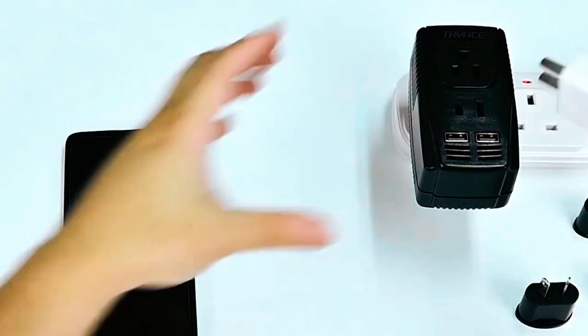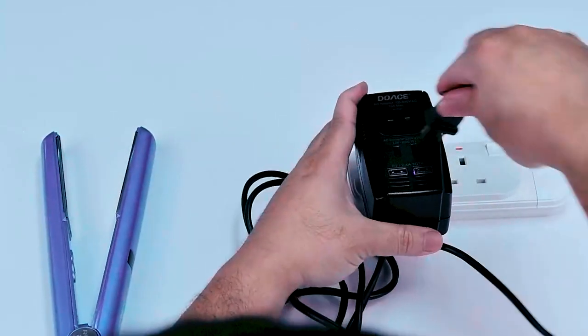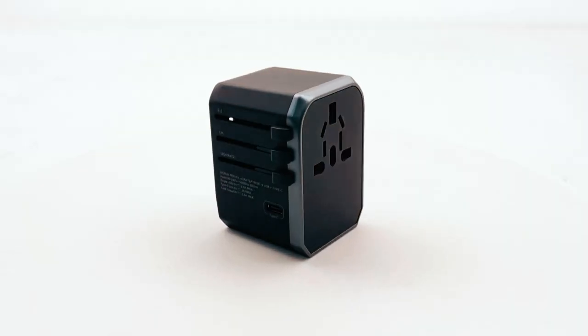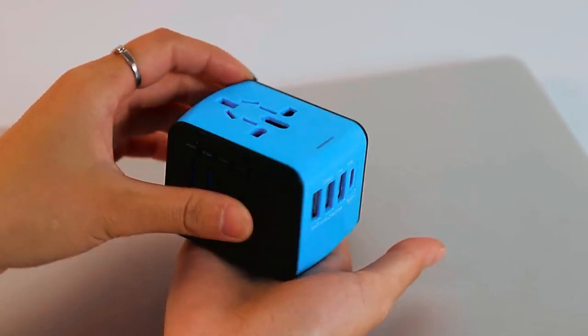Bye for now! We hope this video on the top 5 best travel adapters for hairdryer to buy will help you to find your best fit.